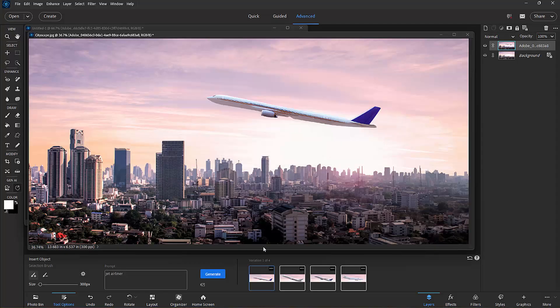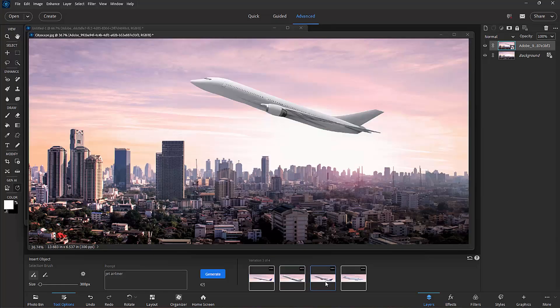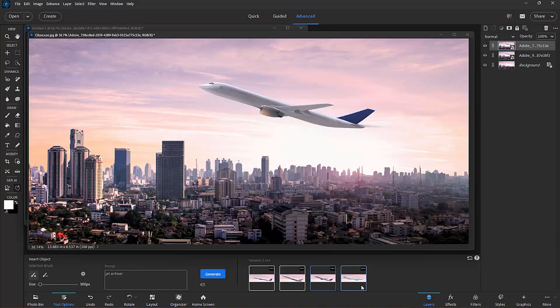And not only does it give us an object, but it also gives us four different options here for different airliners. Isn't that cool?